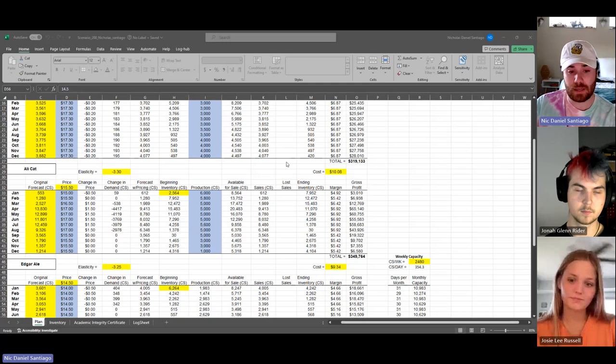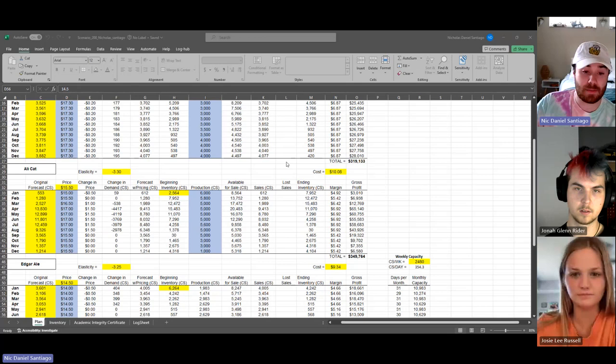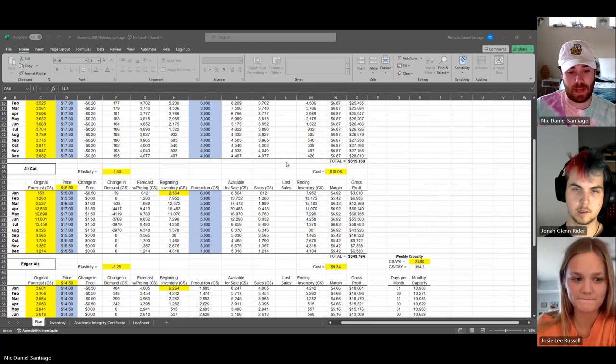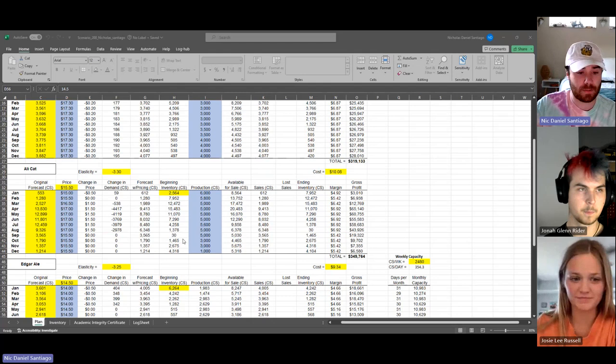And then production, just like last time, I put a lot in the beginning so we can keep up with that demand, and I didn't really drop it until later in the year, about September or October.